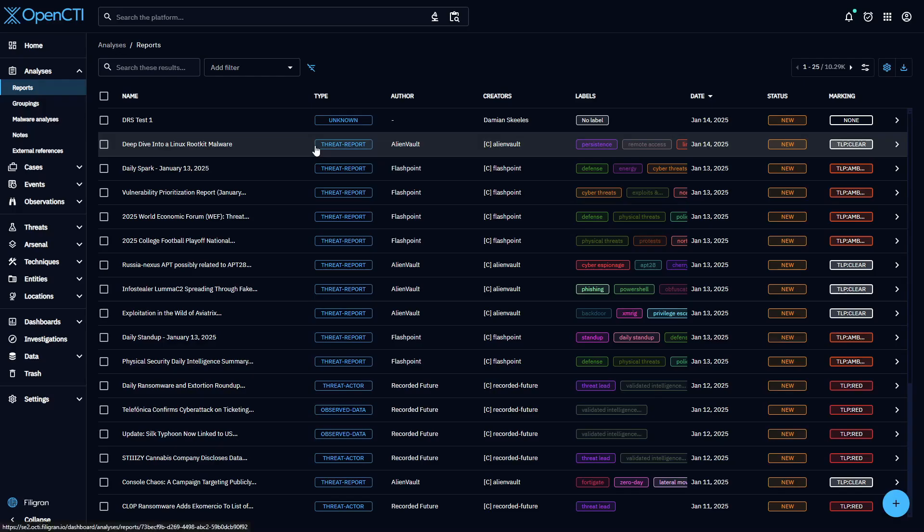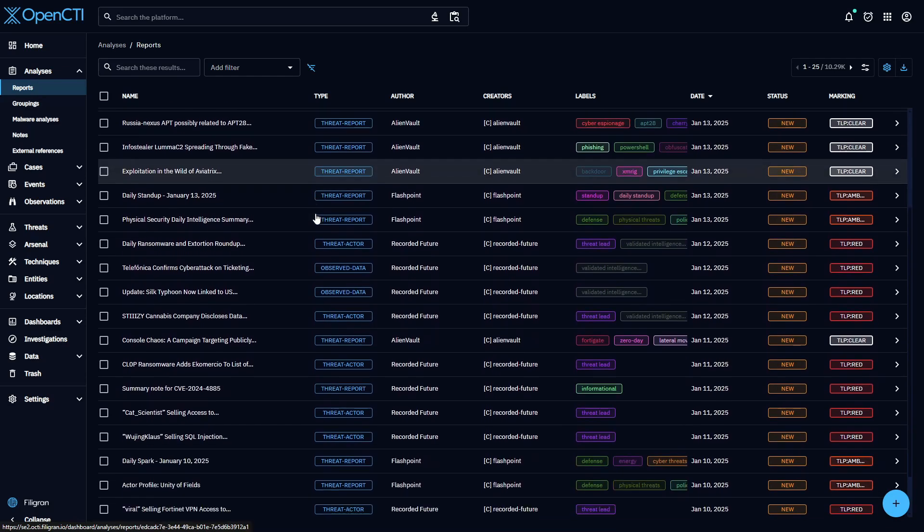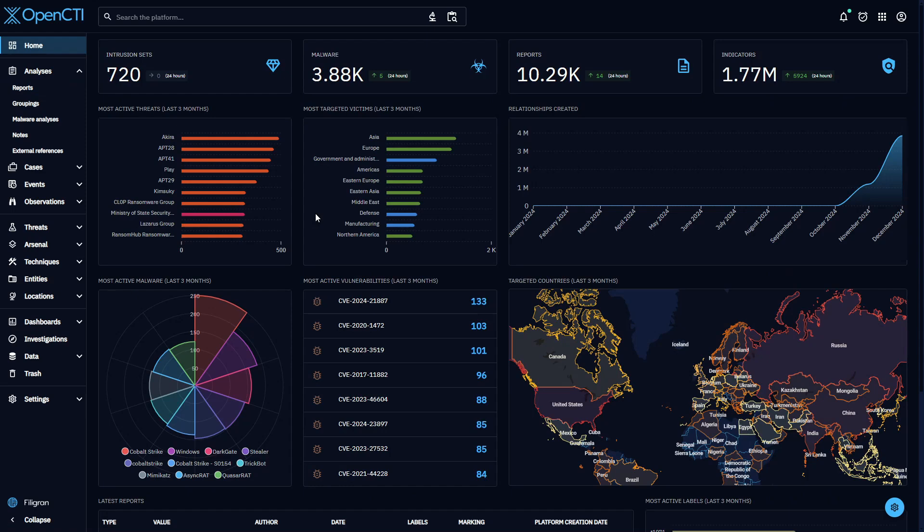You're likely to have thousands of observables, reports, and incidents ingested and updated in your platform every day. Fortunately, OpenCTI is designed to handle very large volumes of threat intelligence, but can you imagine having to process all of it manually?